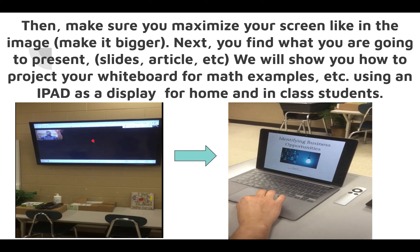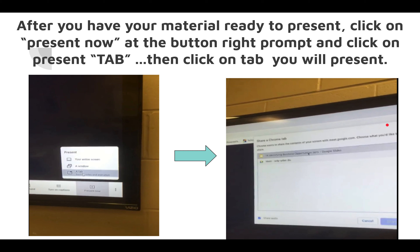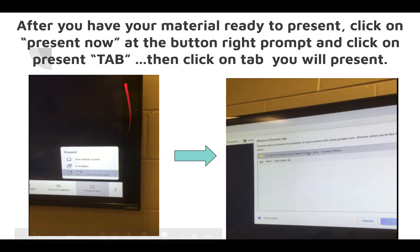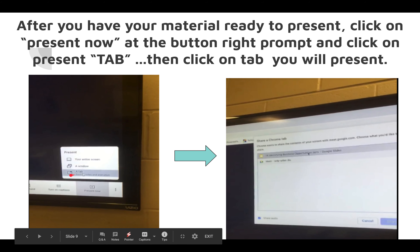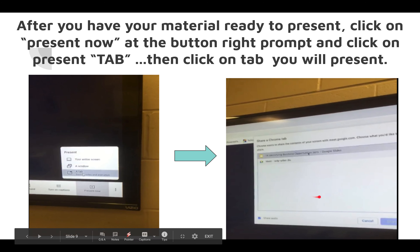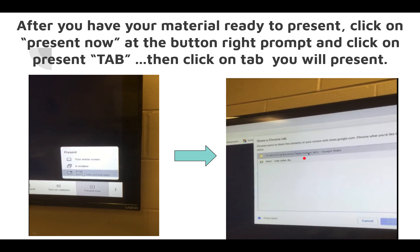What this means is whatever you project on your laptop screen will be seen by students in the Meet, because you're using two displays: the Apple TV to display your Meet, and your laptop to display your presentation, Google Slides, or anything else. After your material is ready to present, click 'Present Now' in the Meet — it's down at the bottom. Then click on the tab, and a prompt pops up where you select your presentation, webpage, game, Google Doc, Sheet, or PDF.